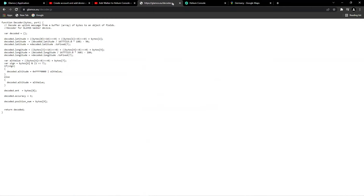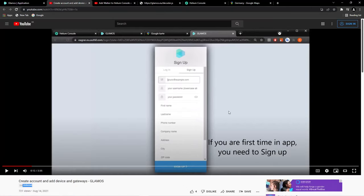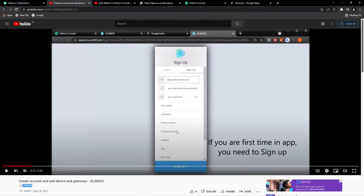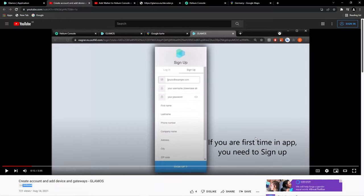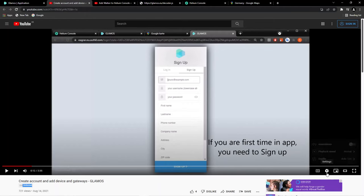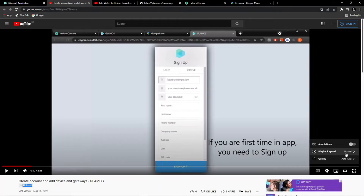You will register here with your email and you'll be in Helium Console. My advice now: your email, password, username, as you can read, lowercase. Put your real information. I highly recommend putting your real information. After you sign up, as you can see, this video has everything, even subtitles in English, step by step.